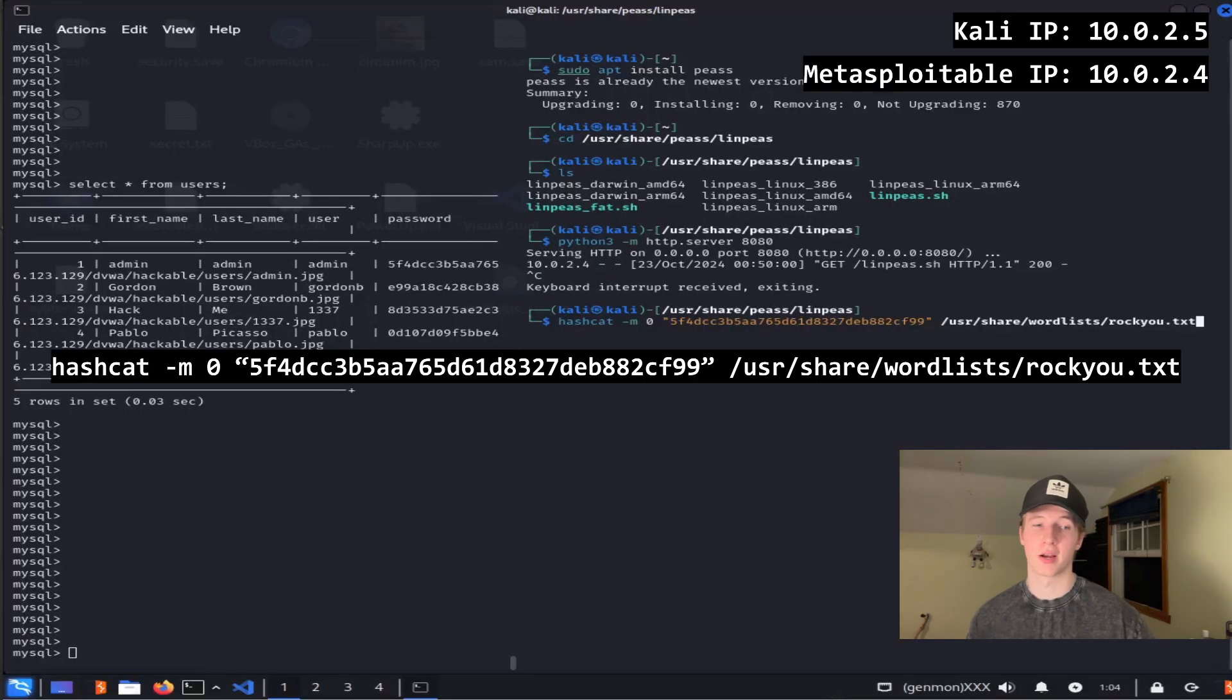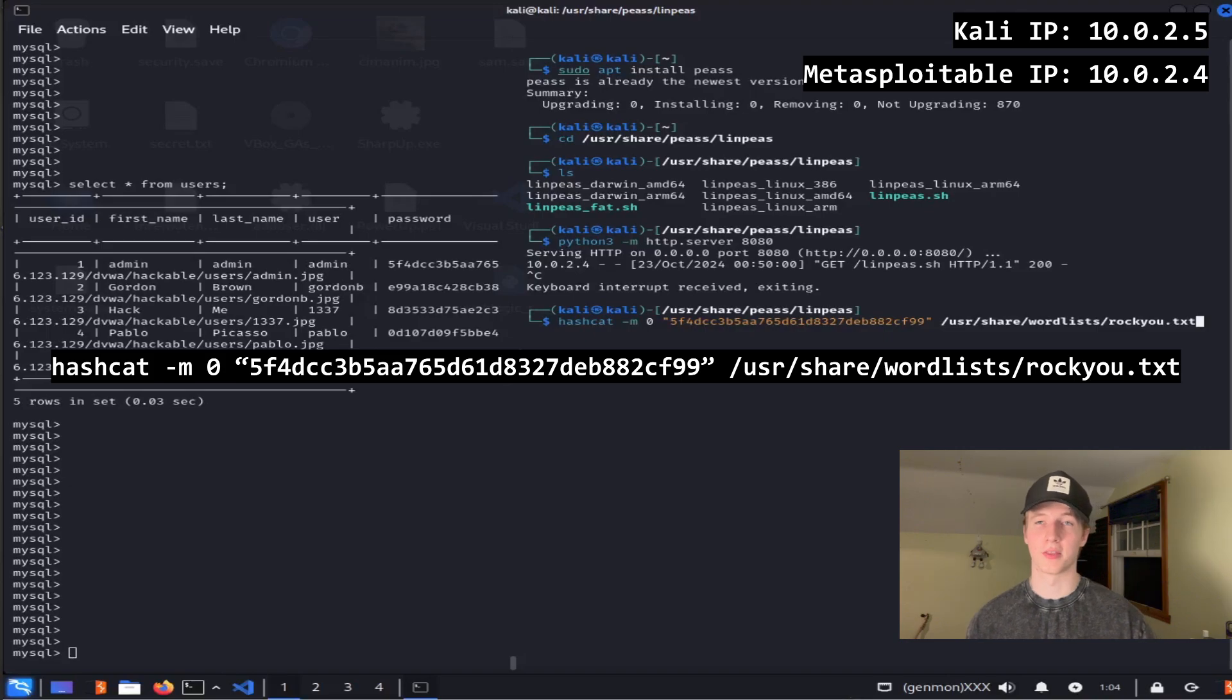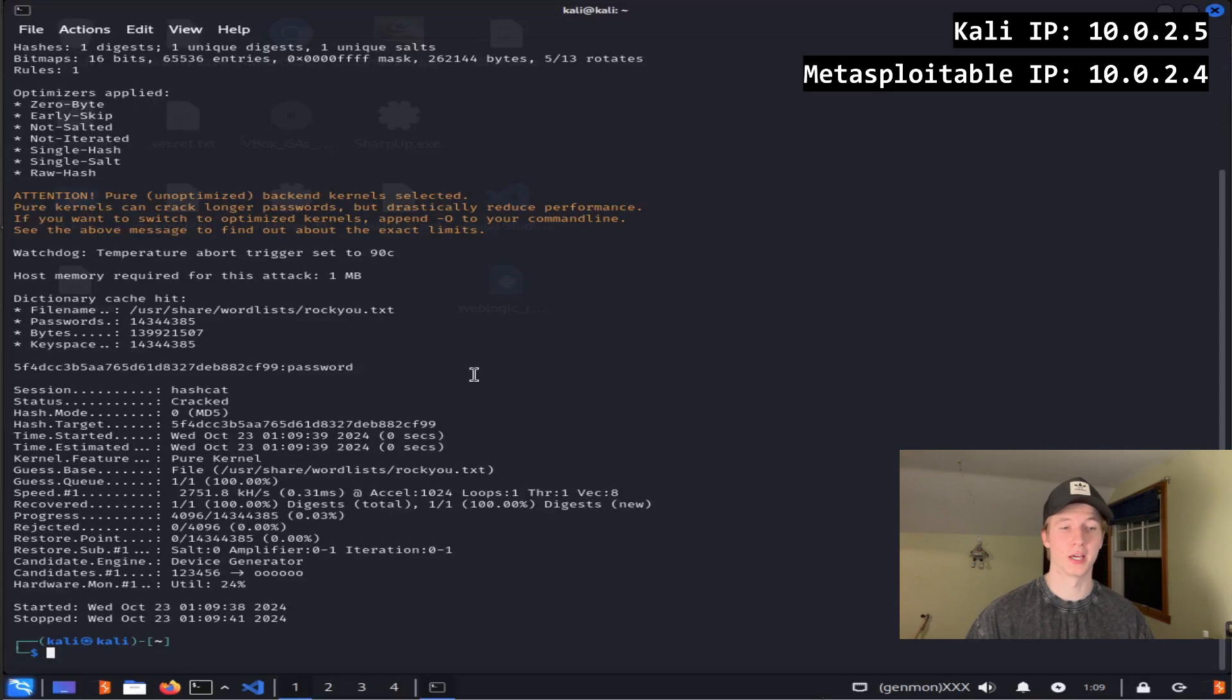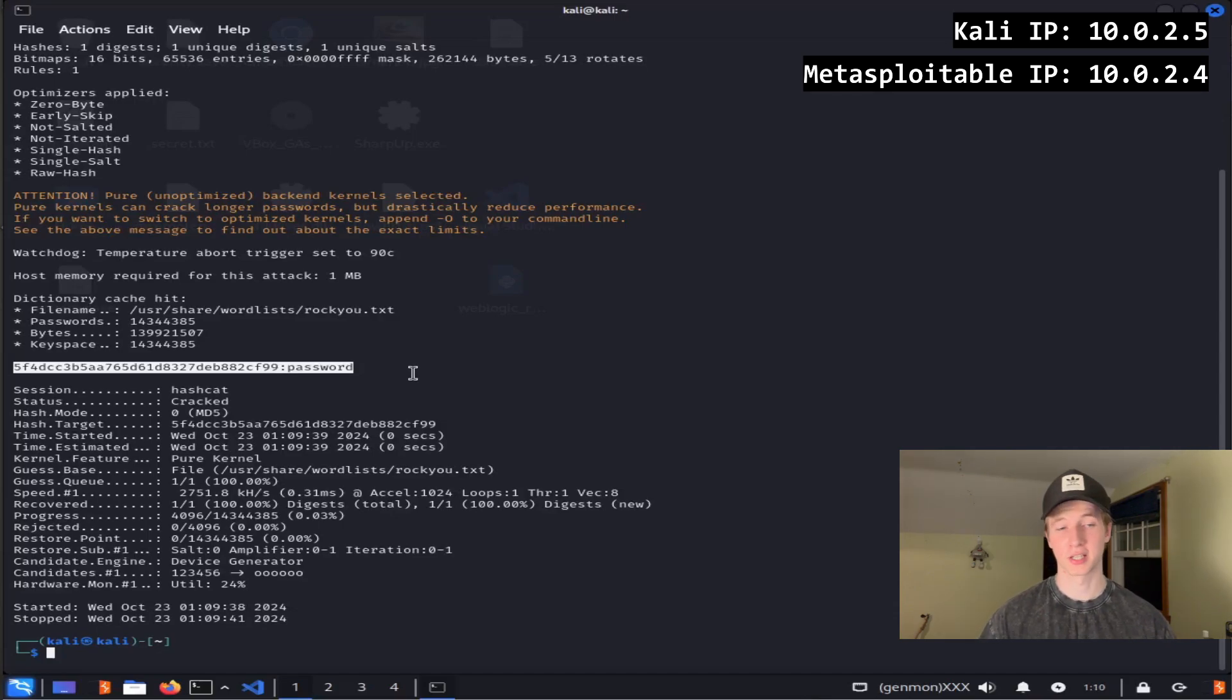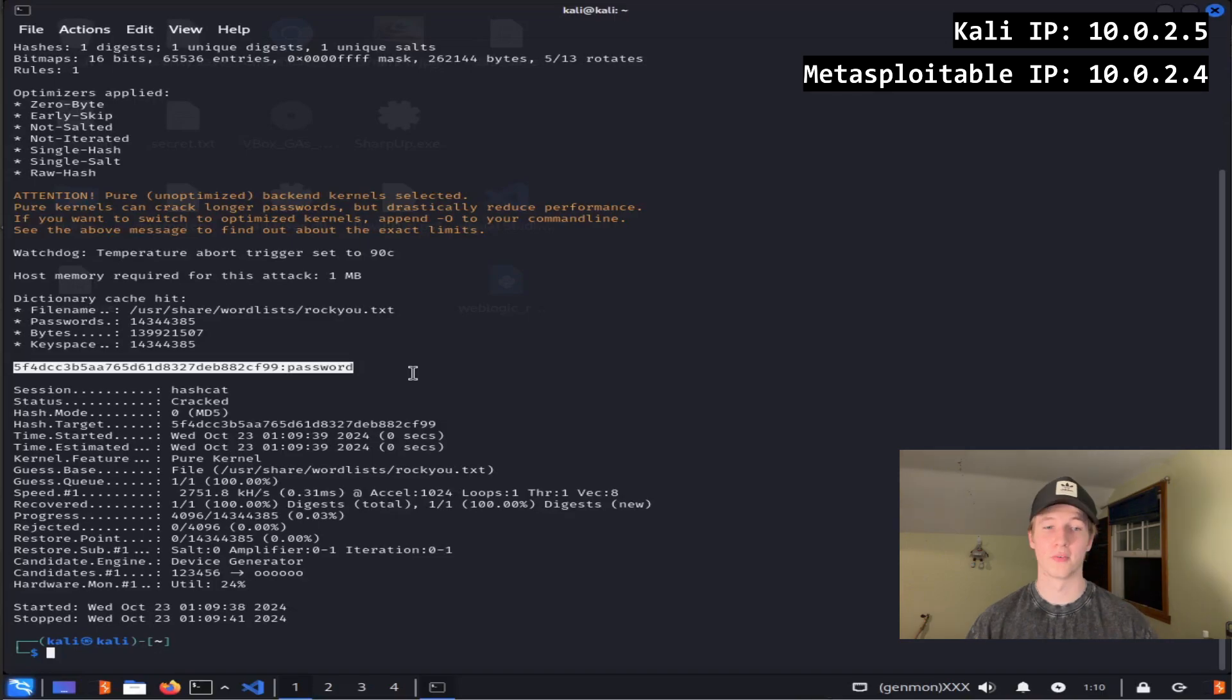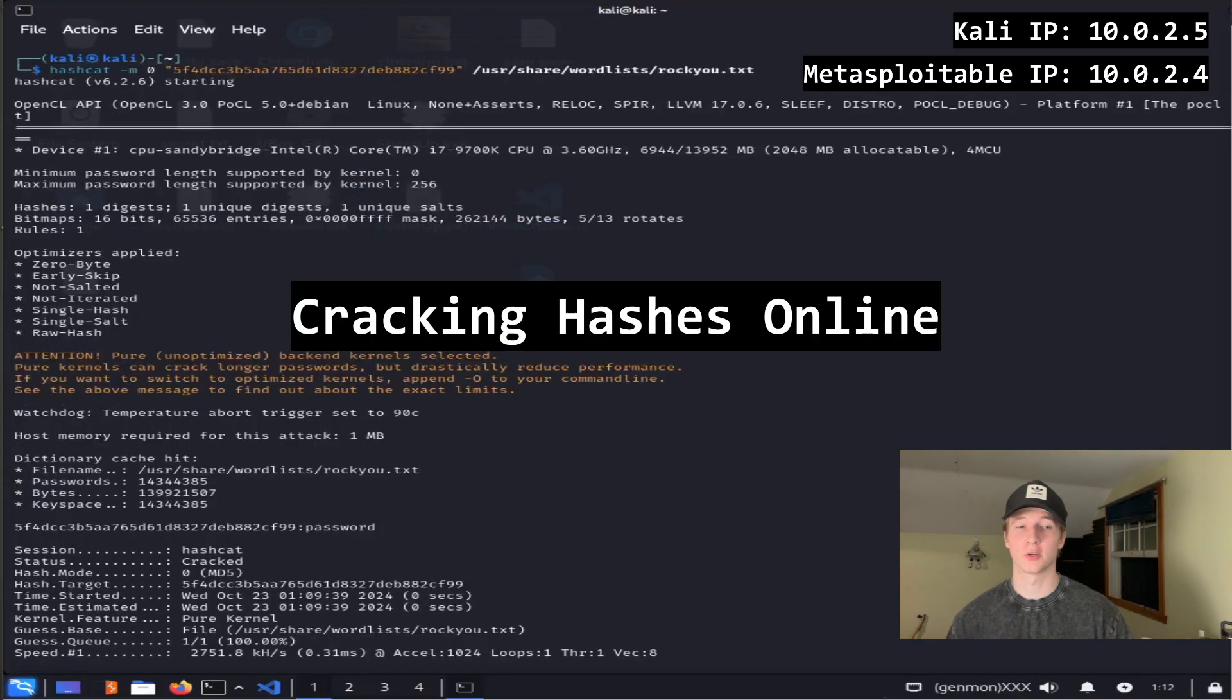So the command to crack an md5 hash would be hashcat -m 0, our hash string in double quotes, and then the wordlist we want to use to try and crack it, in this case I'm going to use rockyou.txt again. Once we hit enter, hashcat will run, and we'll see that hashcat cracked the password for the admin user, and that the plain text password was password. Feel free to try and break any of the other hashes that we found in the MySQL database, and let me know what you found.